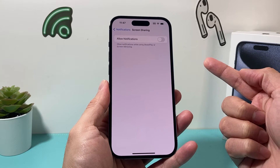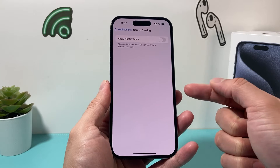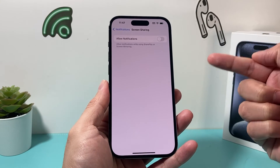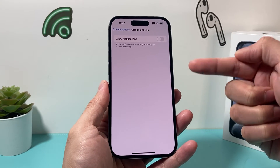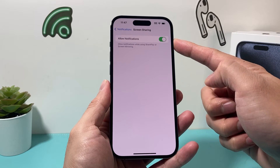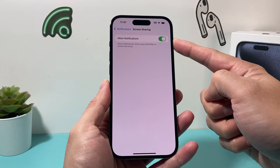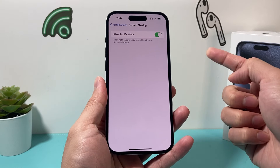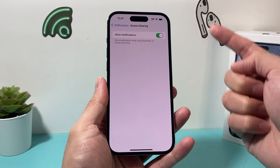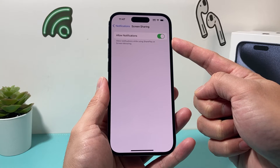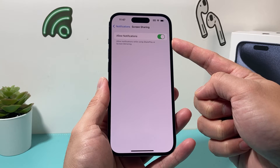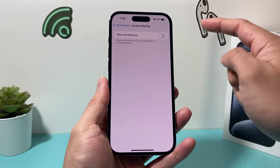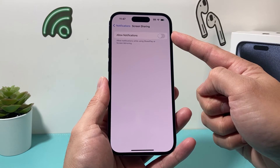Now if you do want notifications, which will notify you when you're doing screen mirroring or sharing, you simply need to turn that on. And if you don't want notifications during screen sharing with SharePlay or screen mirroring, simply turn that off just like that and it'll be turned off.